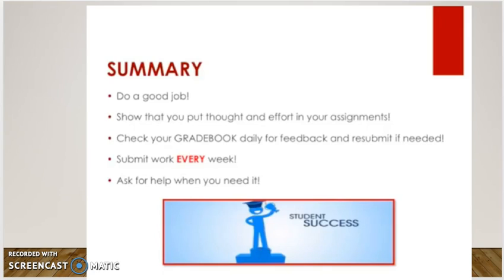In summary, make sure that you do a good job and put your best thought and effort into your assignments. Always check your gradebook daily for feedback and resubmit if you need more points. Submit work every week — even if you're ahead of pace, you must submit every week, because if you don't it puts you in an inactive status. And ask for help when you need it.